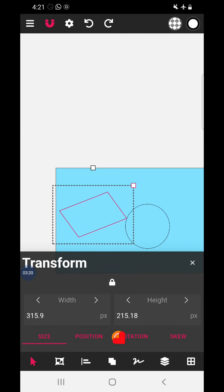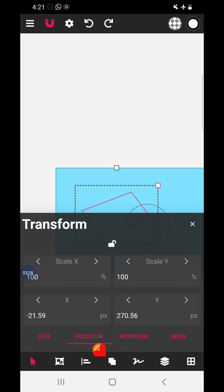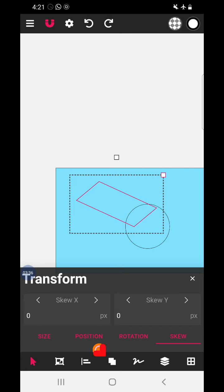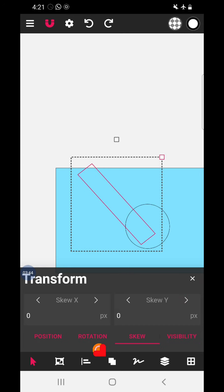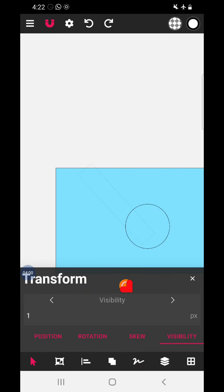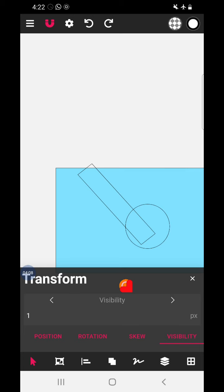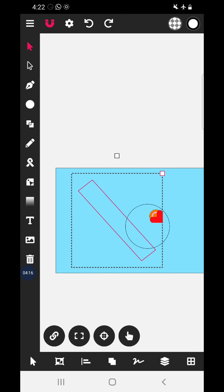You can also change the position to move the object gradually. This is the rotation option we saw. Skew — here you can pull that particular object in only one direction. Visibility — if you want to make it more transparent you can reduce the visibility. At one hundred percent and at 0.1% you can see the visibility has reduced. This is the Transform tool.